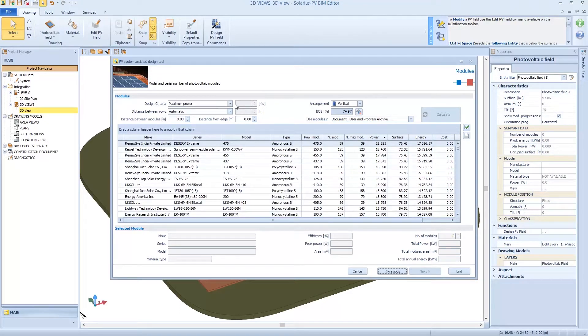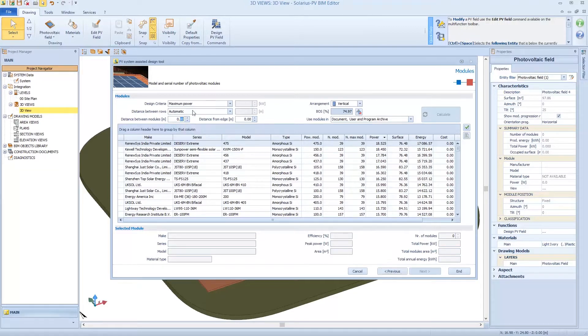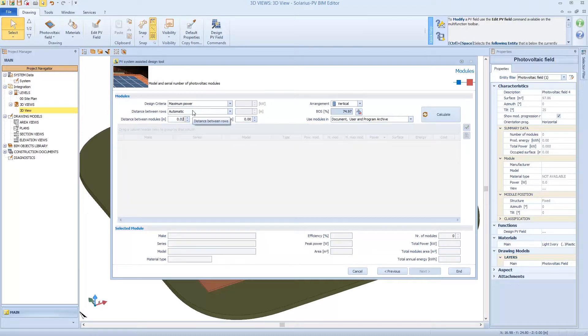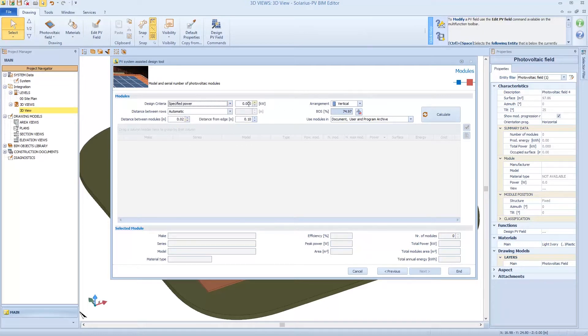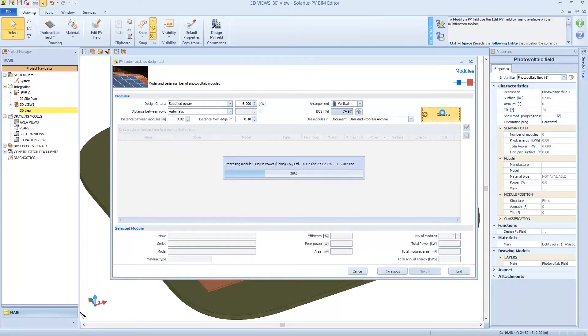But now I'm going to properly design the plant. So for example, now I'm designing the plant. I decide to use, to set a vertical arrangement. Distance between modules is 2 centimeters. And I can set the distance from the edge is 10 centimeters. I can also specify power, for example, 6 kilowatts. Click on calculate.